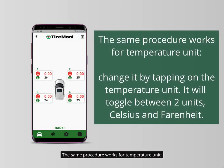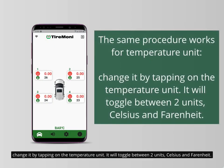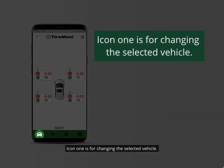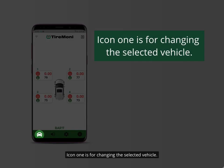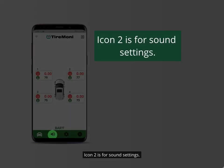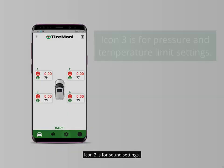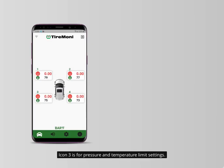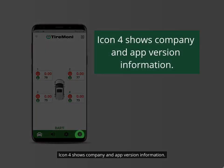The same procedure works for the temperature unit. Change it by tapping on the temperature unit — it will toggle between two units: Celsius and Fahrenheit. Now you can see four icons in the bottom navigation bar. I will briefly explain them for now and we will go into detail later. Icon 1 is for changing the selected vehicle. Icon 2 is for sound settings. Icon 3 is for pressure and temperature limit settings. Icon 4 shows company and app version information.